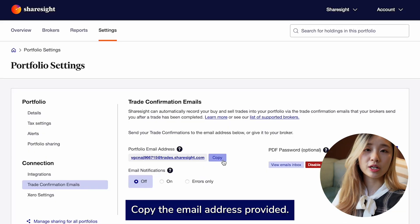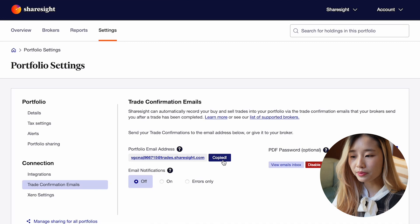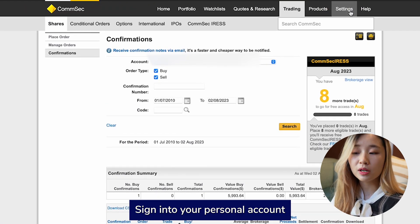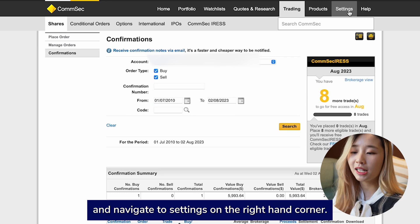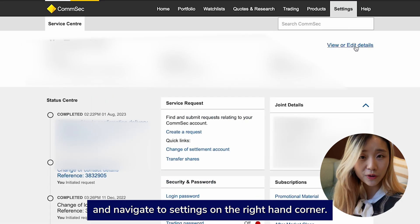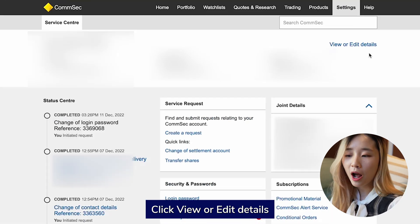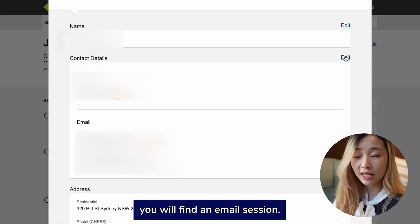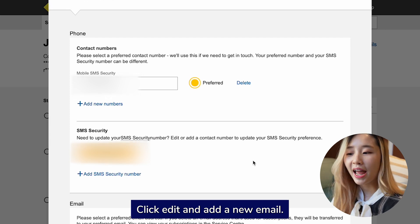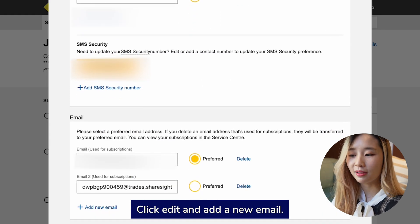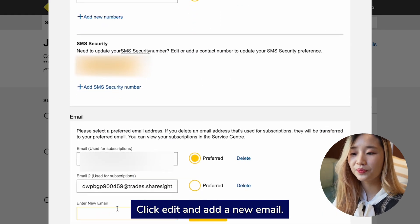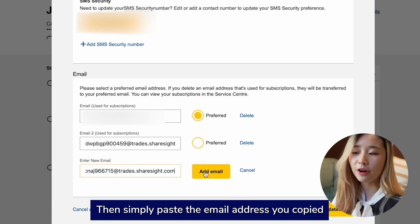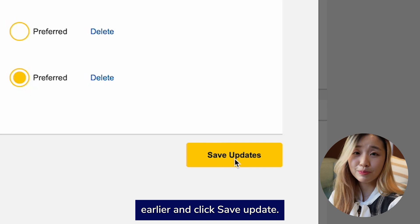Copy the email address provided. Next, go to Comsec.com. Sign in to your personal account and navigate to Settings on the right-hand corner. Click on Fill or Added Details. And under Contact Details, you will find an email section. Click Edit and add a new email, then simply paste the email address you copied earlier and click Save Updates.